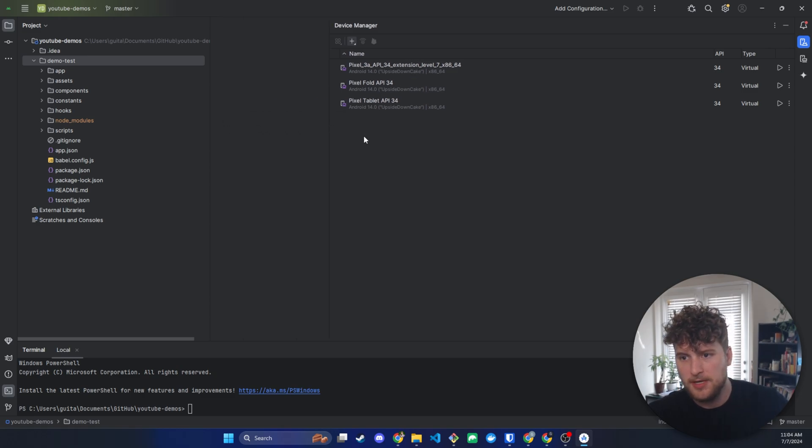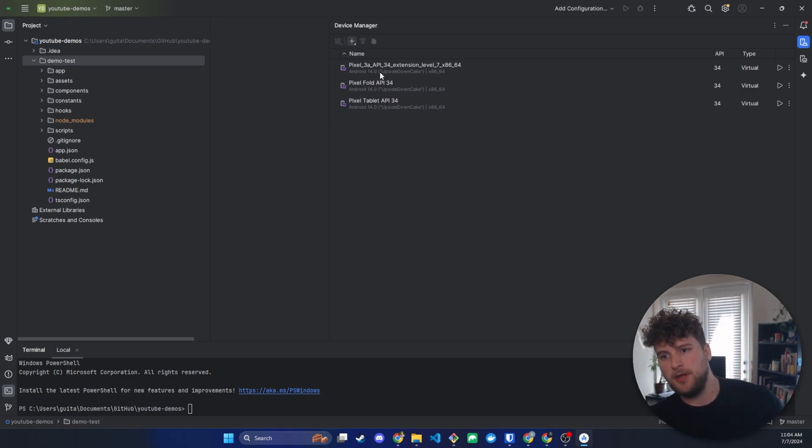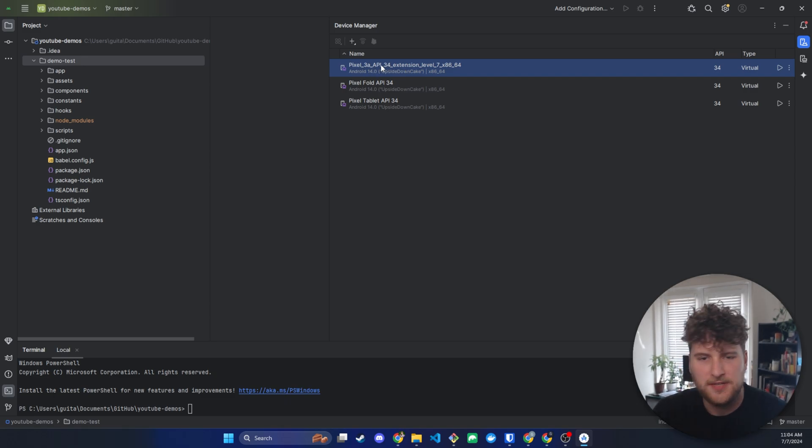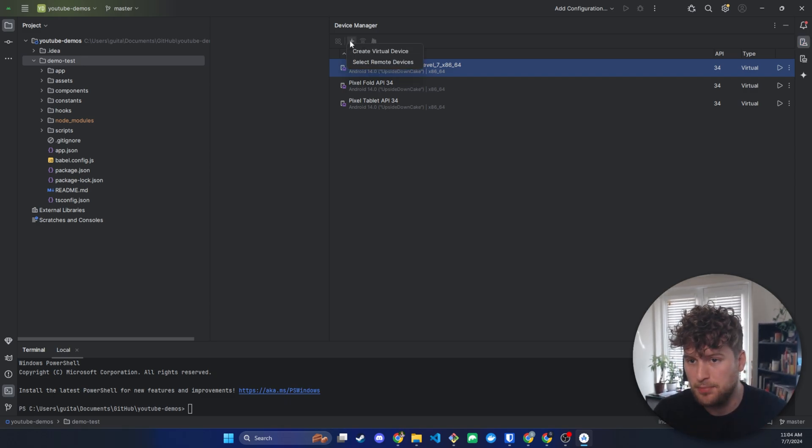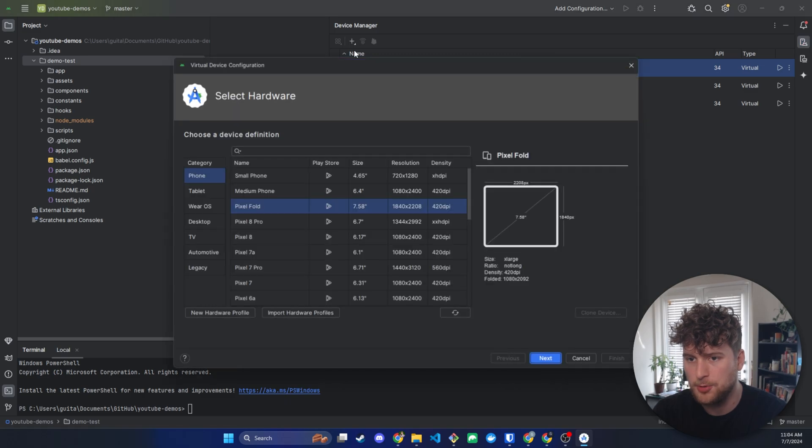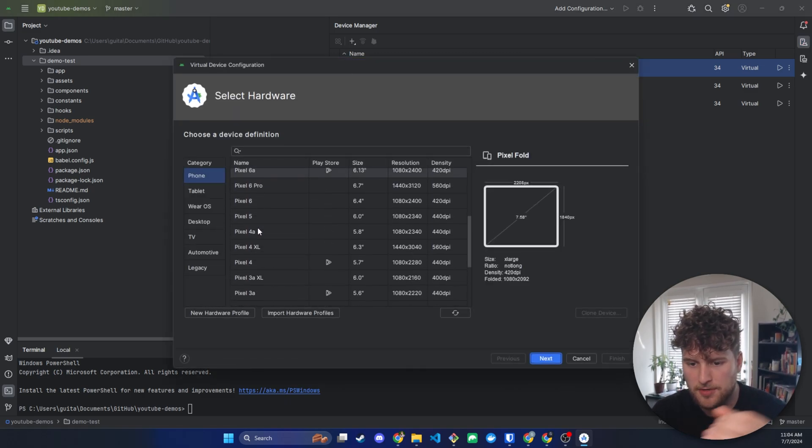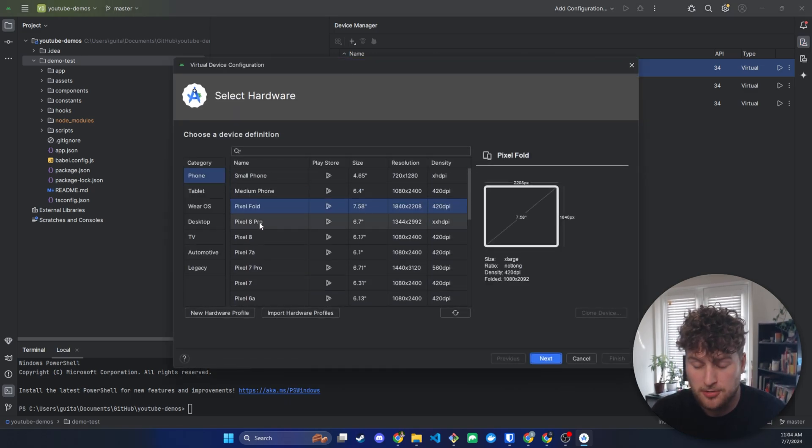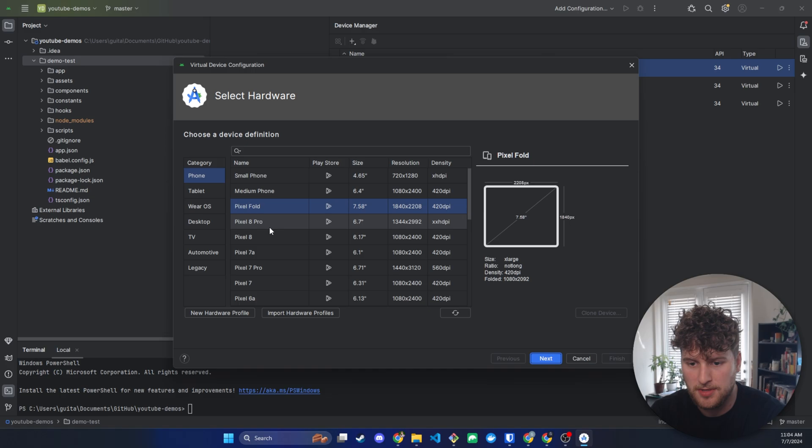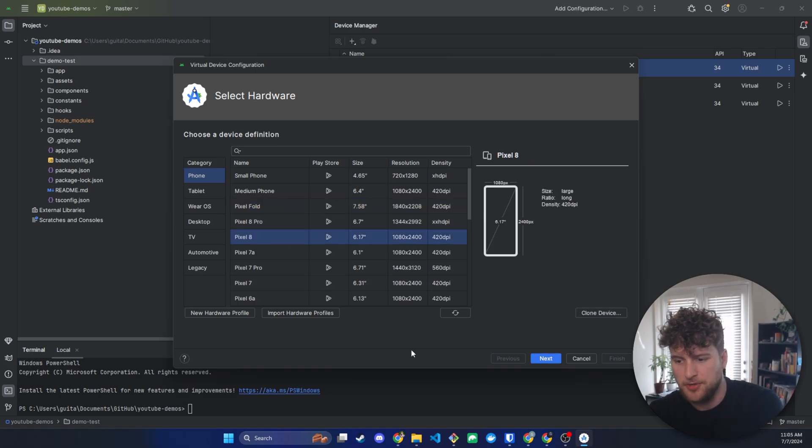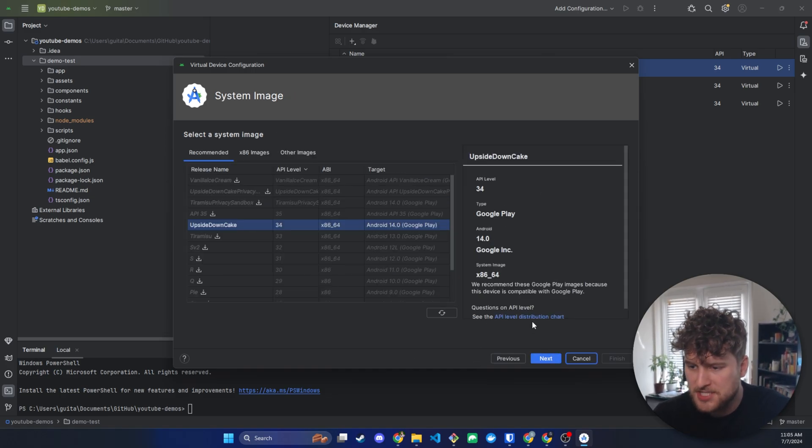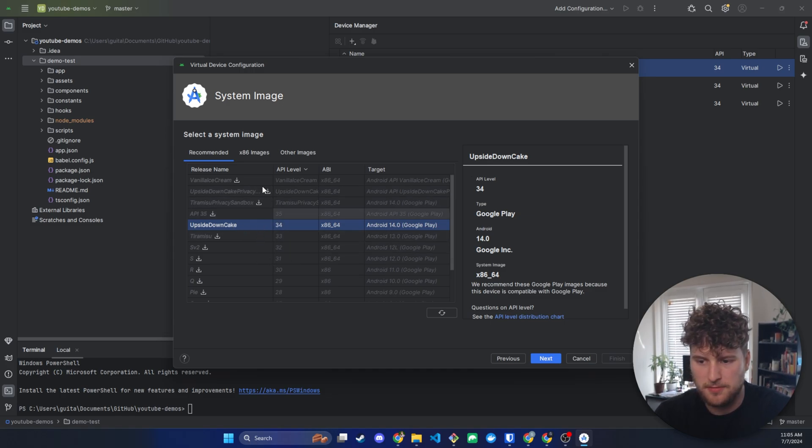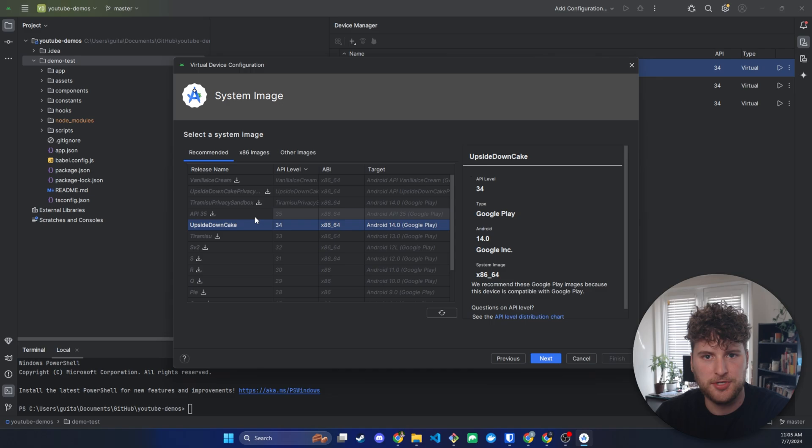When you first install Android Studio I believe this is the only default device. If you don't have any devices here just click on the plus. Click on create virtual device. Select on whatever device or select whatever device you would like to emulate. We're going to do pixel 8. We'll click on next. And then you will select the version you want. I'm doing upside down cake. But it shouldn't really matter. You can do whichever version you want to develop for.